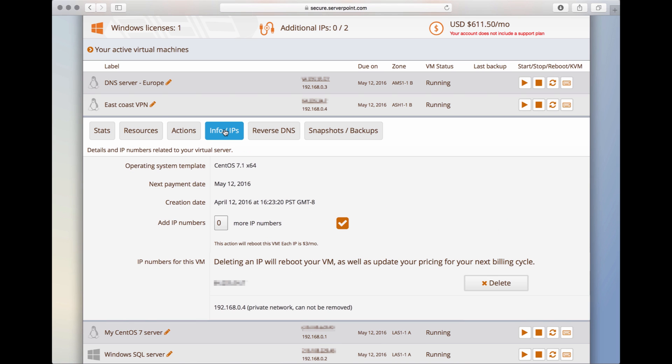Under this tab, we can see a little bit of information about this virtual server. Operating system, when it is due, when it was created, ability to add more IP numbers. You can also see the IP numbers assigned to the server.